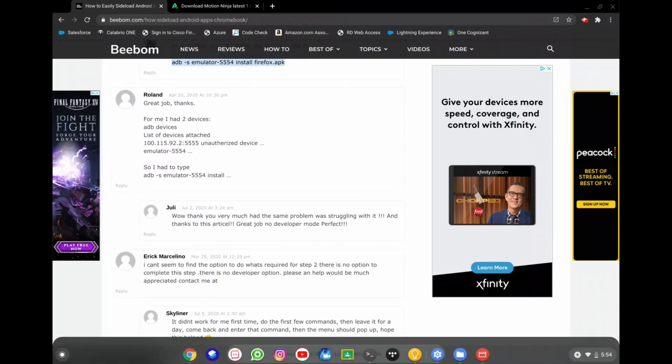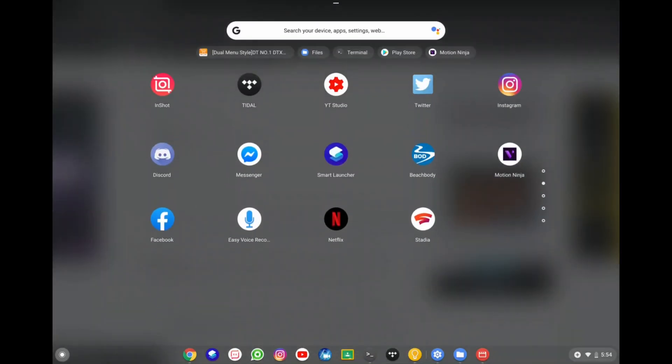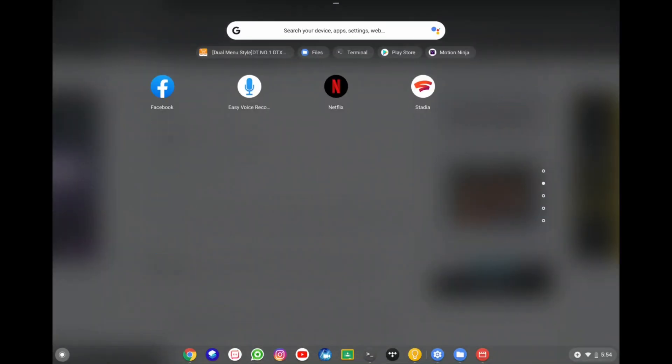So now I'm going to scroll up. And there it is. Motion Ninja.